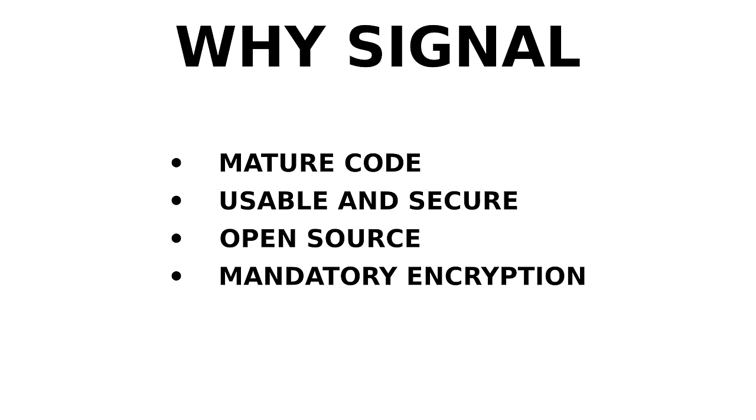Signal uses end-to-end encryption by default, whereas some other apps like Telegram only offer end-to-end encryption as an option. If you don't select it, all messages are only encrypted using client-server encryption.